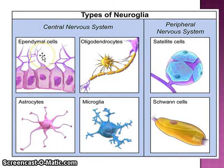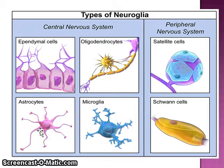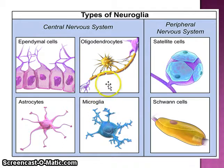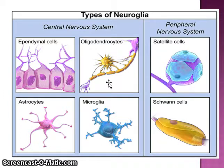Ependymal cells are mainly useful in CSF formation. Astrocytes are star-shaped cells, and we will study them in detail in the next slide. Microglia are the smallest of all the glial cells and are involved in phagocytic activities.